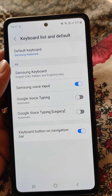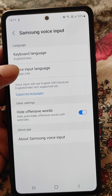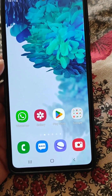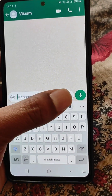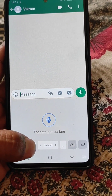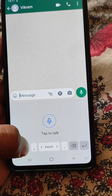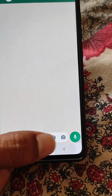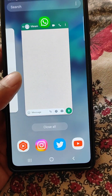Now if you go to the Samsung Voice Input option, it still shows English UK as the voice input language. But now if I tap the mic, you can see the option to change the voice typing language. It's really easy — you just need to swipe and you can change the voice typing language.